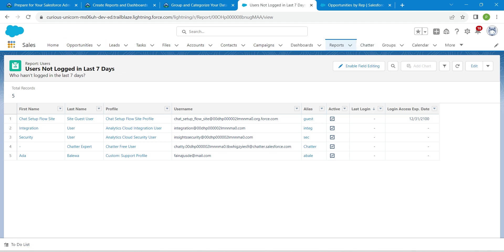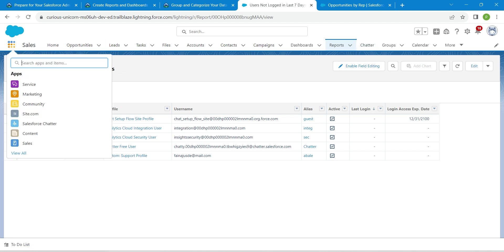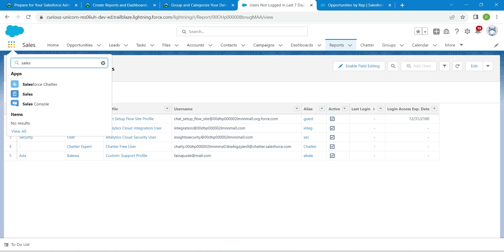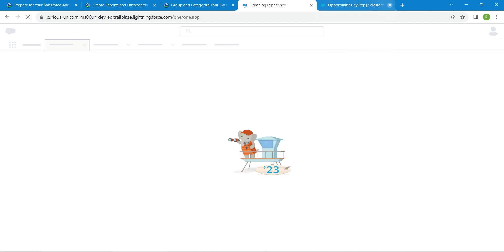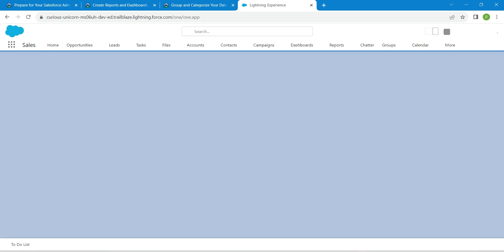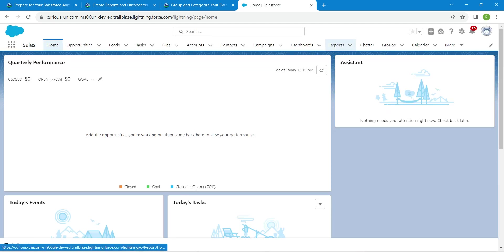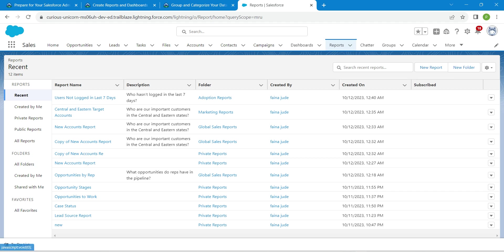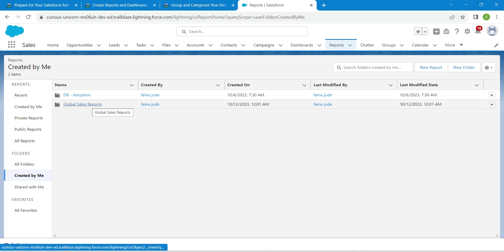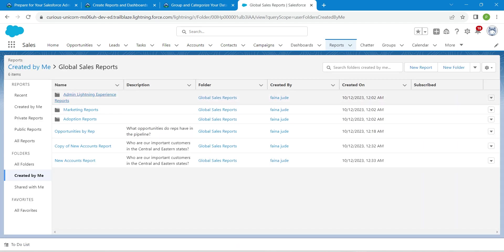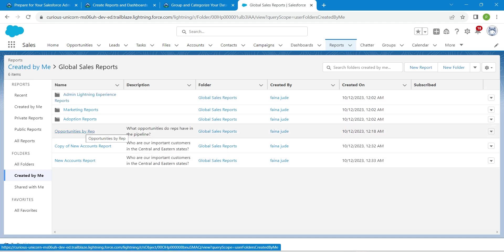Go to the app launcher and search for Sales, then click on Sales. Go to the Reports tab and here you will find 'Created by Me' — click on it. There you will find the Global Sales Report; click on it. Inside, you will find 'Opportunities by Rep' — click on it again.